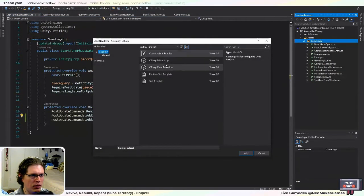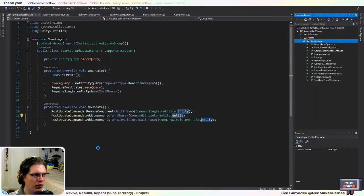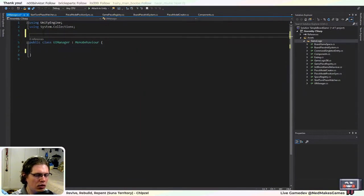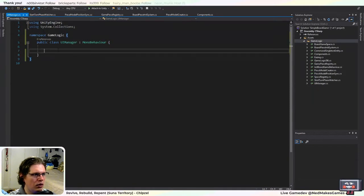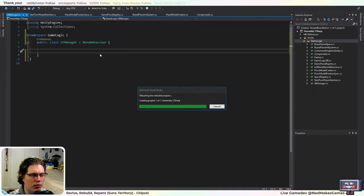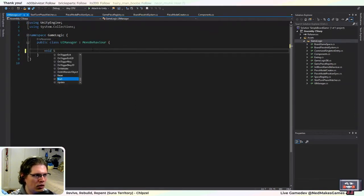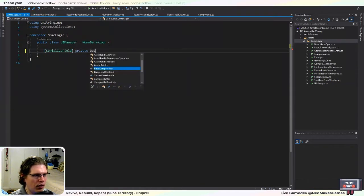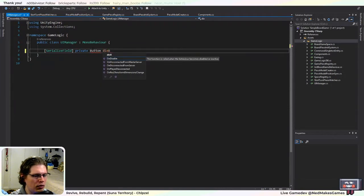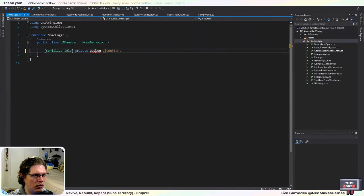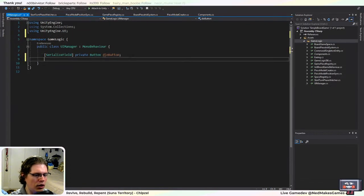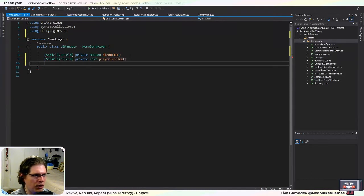I'm going to try to make this a little bit simple and have one class deal with all the UI — if you wanted to expand this game, you'd probably want to split this up. We want to have a link to the button — that'll be the die button — and then a link to the text so we can change the player. This will be the player turn text, and then we'll have the die roll result text.